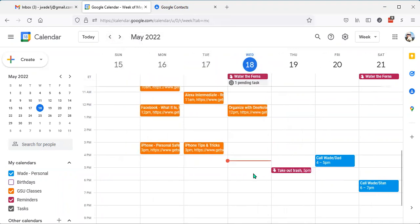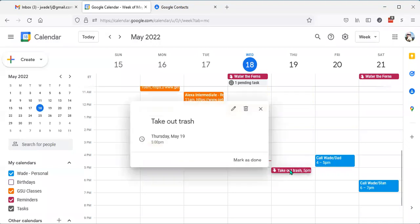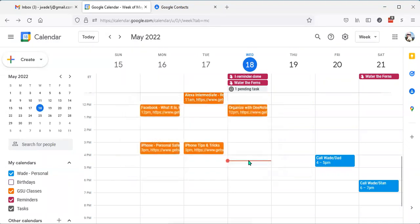And the nice thing about reminders is that after I take out the trash, I can mark it as done to finalize it.